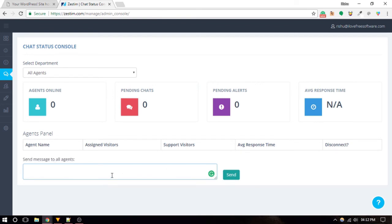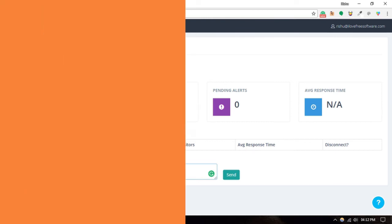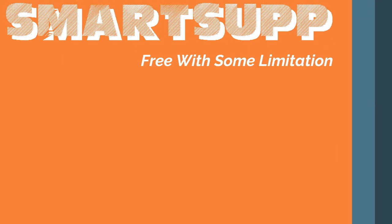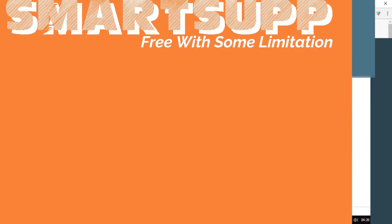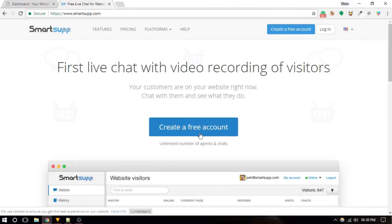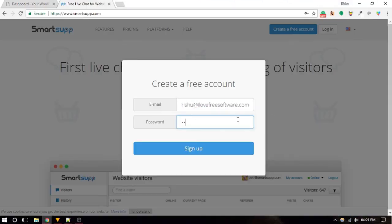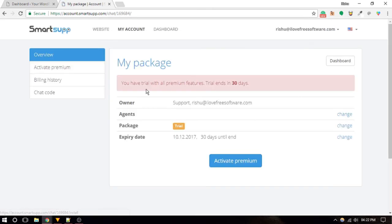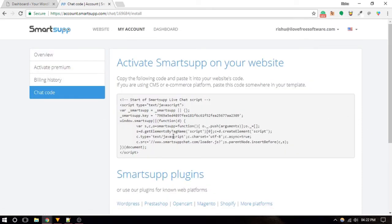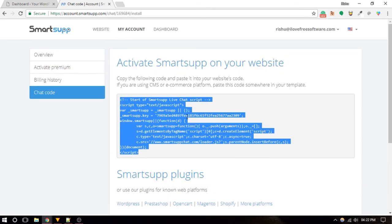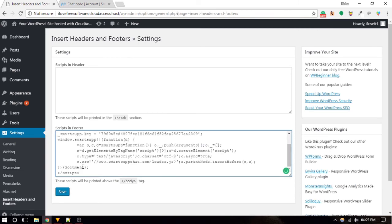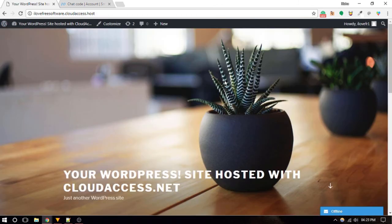SmartsUpp is a free and feature-rich live chat service which you can use for unlimited chats with unlimited visitors. The installation is similar to other services—you just have to copy and paste the given code before the closing body tag.